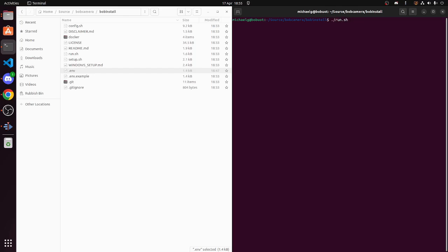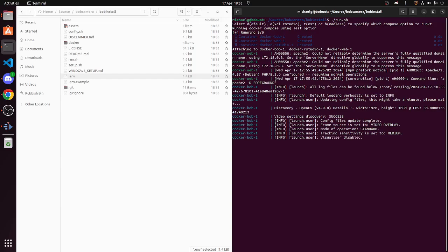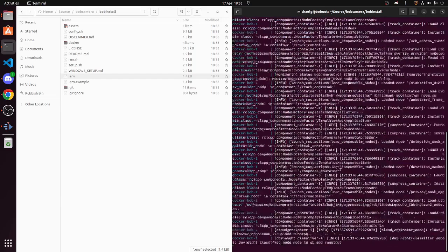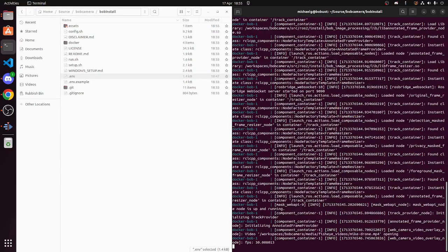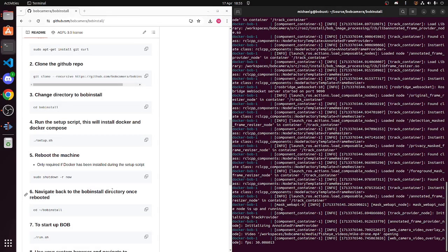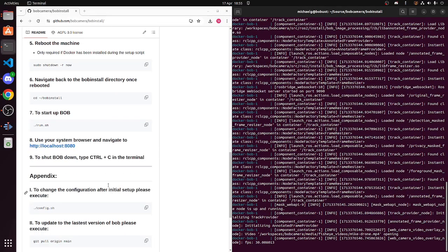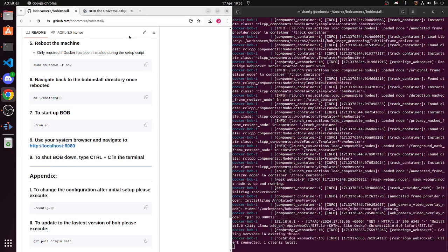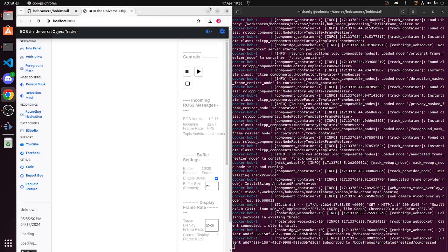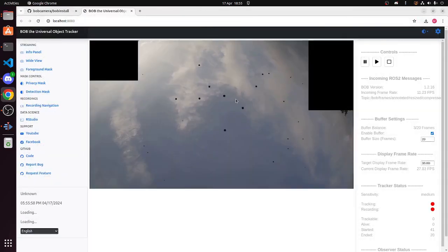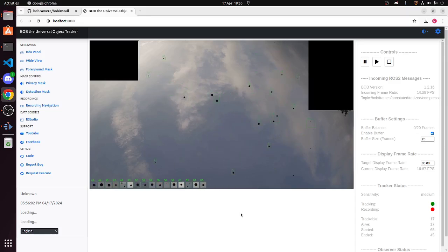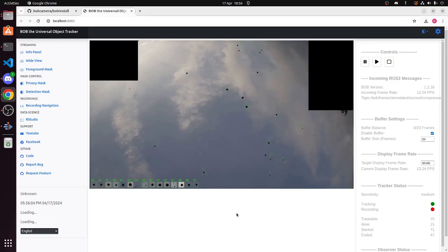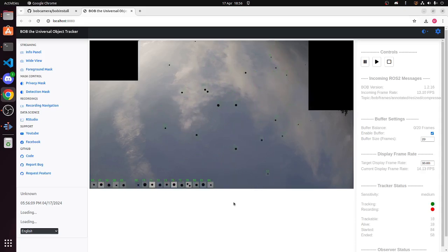So we use the run shell script. We want to run in test mode. So running test, so that will essentially start containers. And now what we can do is we can navigate to the sync in our browser. And we should see test video overlaid with 15 test objects zooming around the screen.